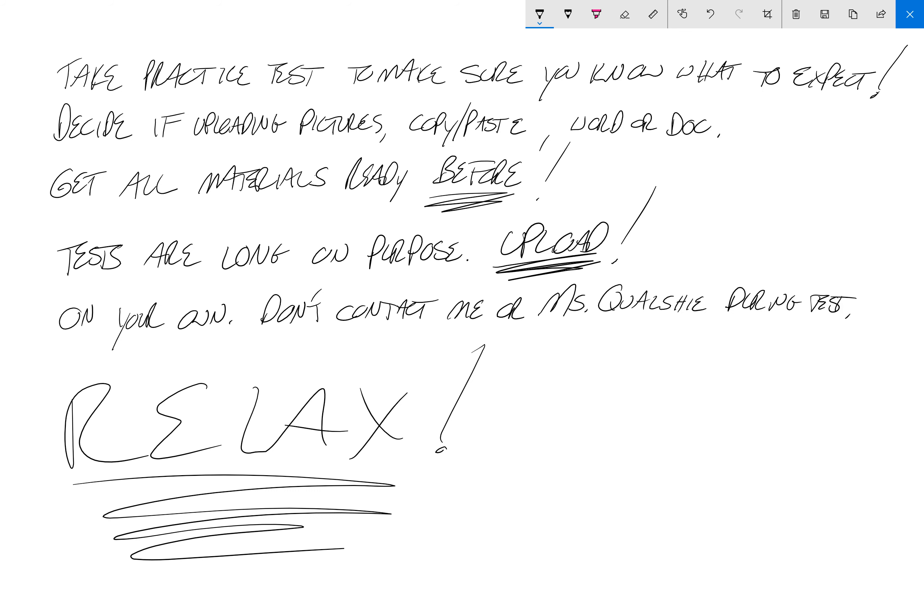Above all, relax. This is just an AP exam — it's not a final exam in our class, which counts for 10% of your year grade. It's a question of whether you might get college credit. What if you don't get college credit? Oh well — you're still going to college. And even if you get a five, your college might not accept that credit or might make you start at Physics 2 instead of Physics 1. Personally, I'd say no thanks — let me take Physics 1 and get an A.